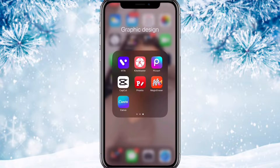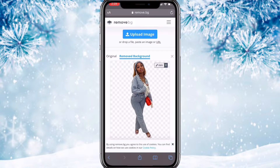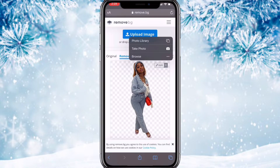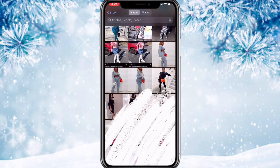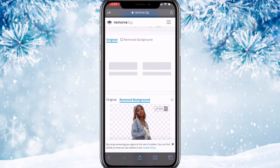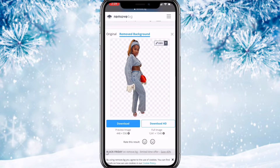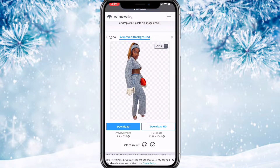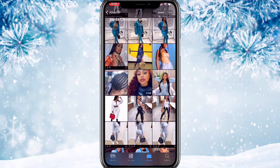Hey everyone, today I'll be making a Christmas intro using all free apps. These are the apps that you're gonna need, so let's get into it. I used Move BG to make cutouts of all of my pictures. You're gonna hit upload image, choose the picture you want to cut out, and it will remove the background for you. Then you just hold down and save it, and I did that for all of my pictures.